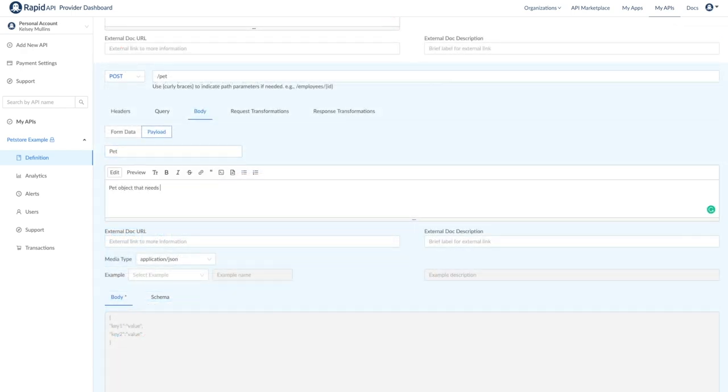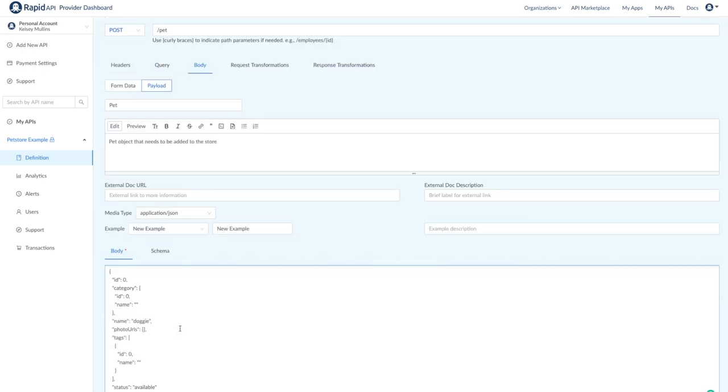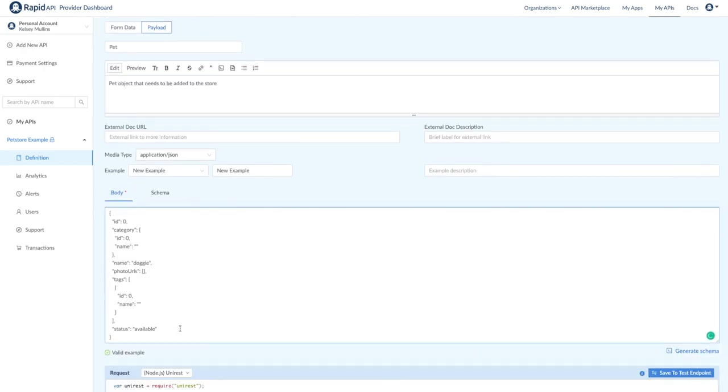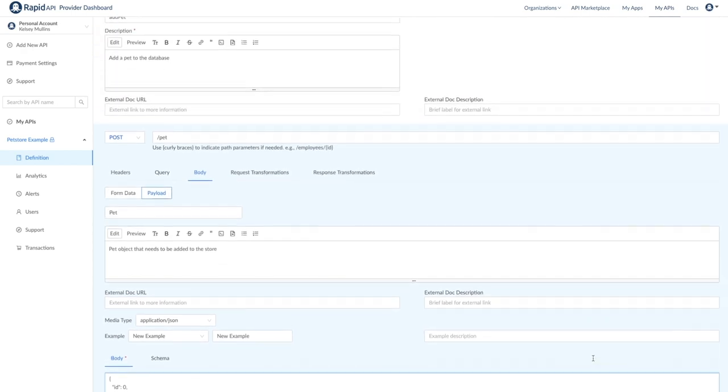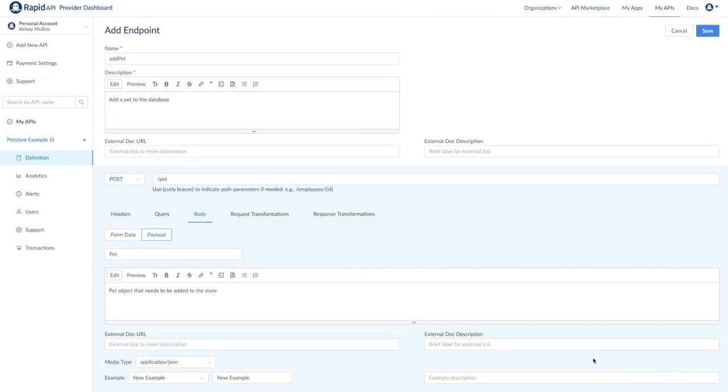To do this, you will need to set a name, description, schema, and provide an example of what the model looks like. The last two tabs we have here are related to transformations, which will be covered in the advanced videos. Let's save and return to the endpoints tab.